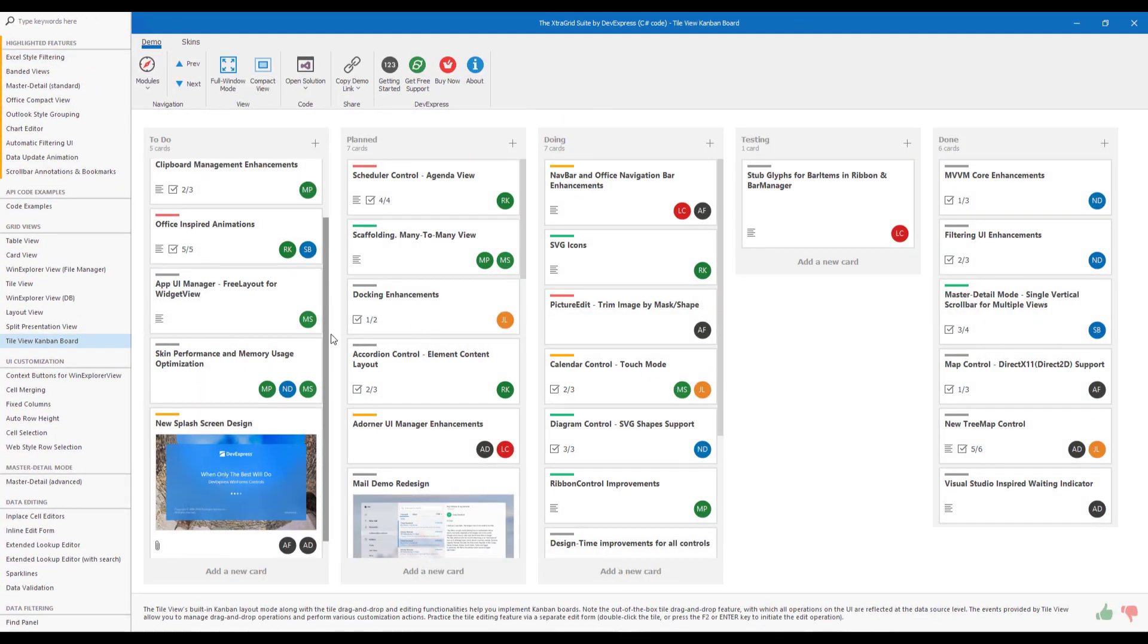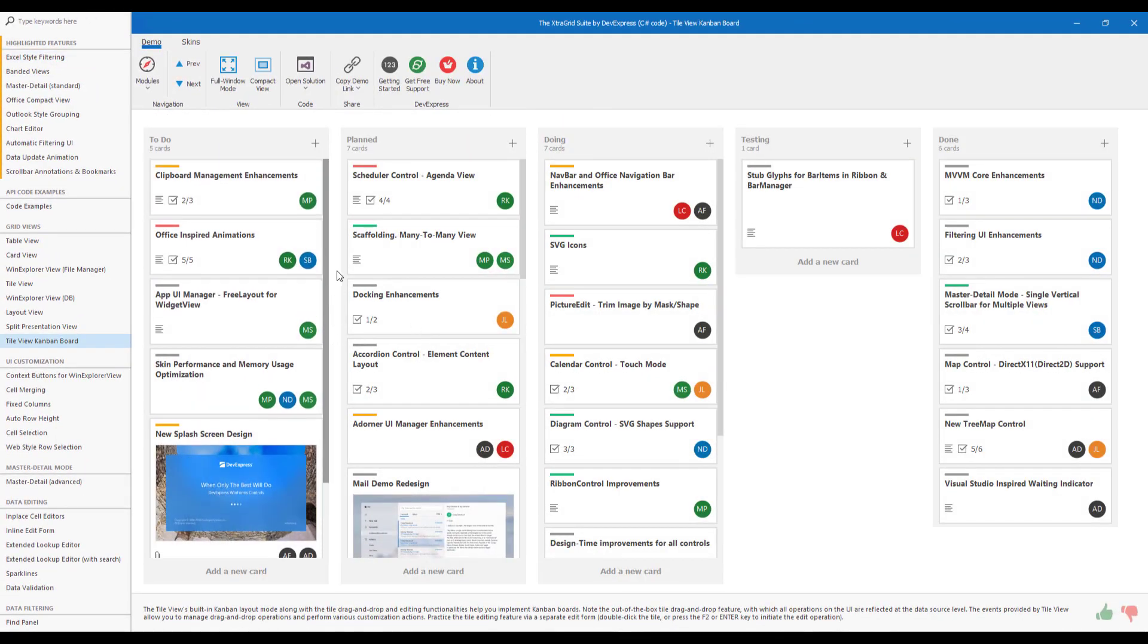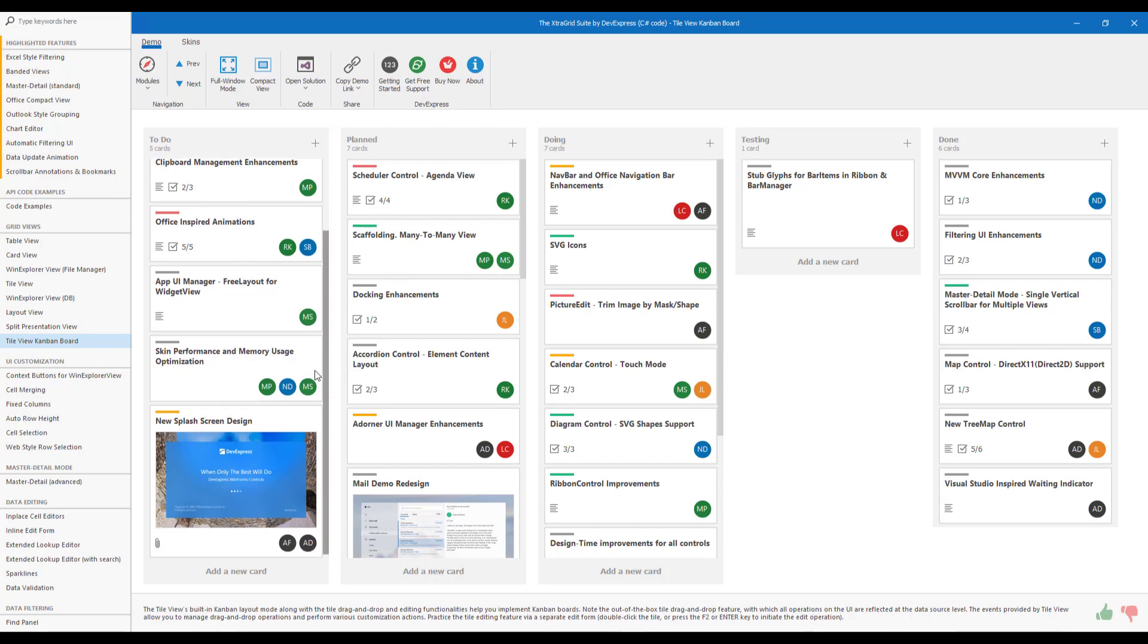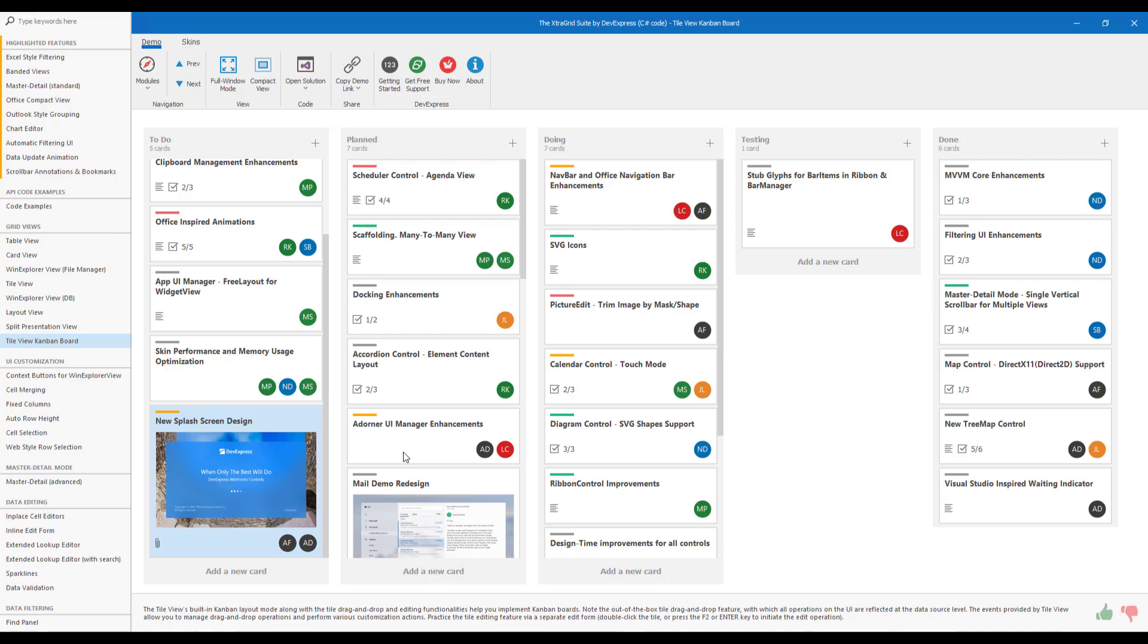As you can see, the Tile View Kanban board demo is just that, a Kanban board rendered within our Grid. Version 20.1 will include a number of key enhancements for the DevExpress Kanban board, so I'll focus on these new features throughout this video. We expect to ship version 20.1 in May 2020.